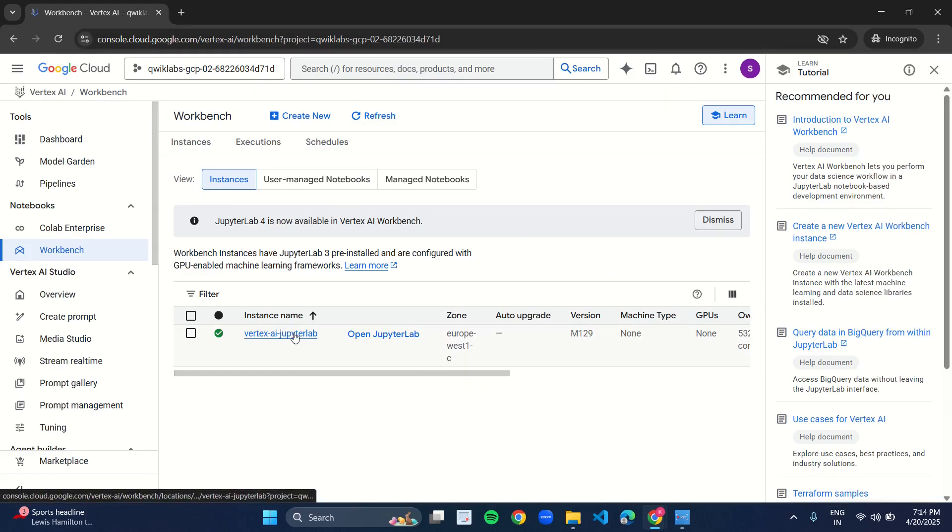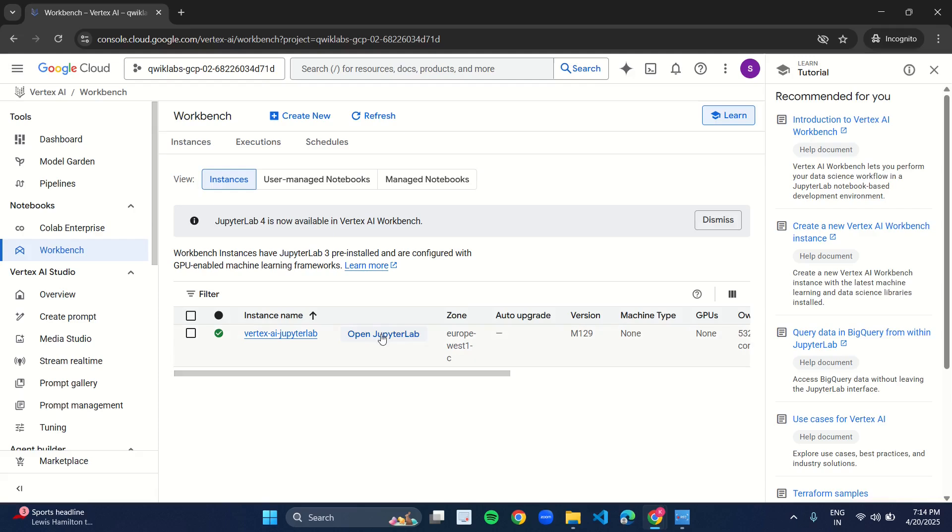After clicking on Workbench, this kind of interface will appear. Beside this Vertex AI Jupyter Lab file, you have to click on Open Jupyter Lab. Click on it. As you click on it, you will be directed to another tab.